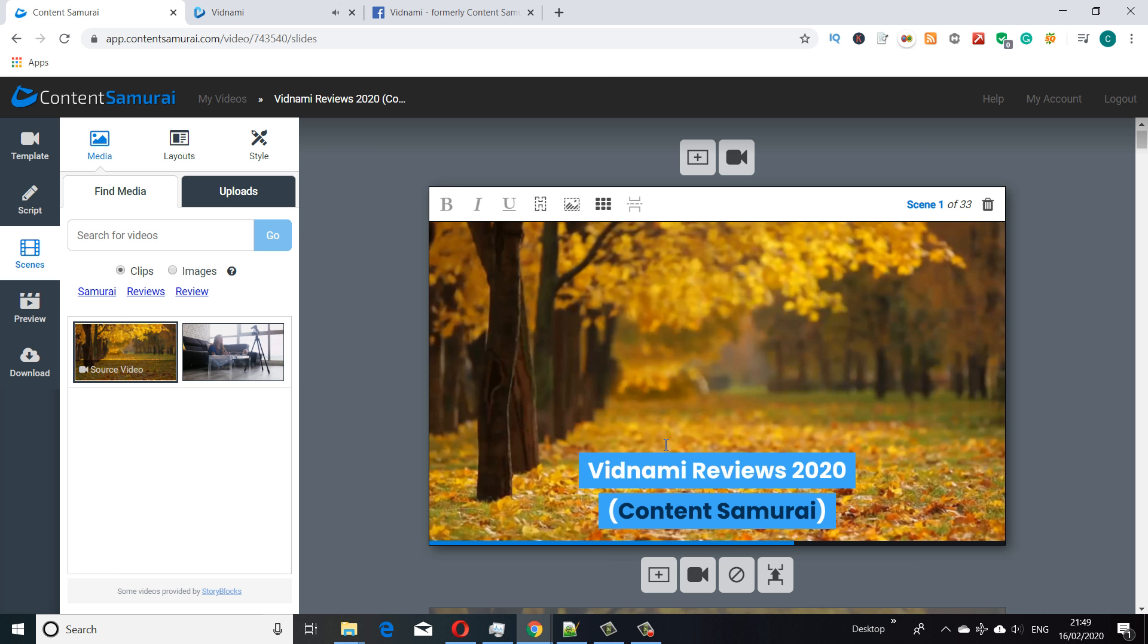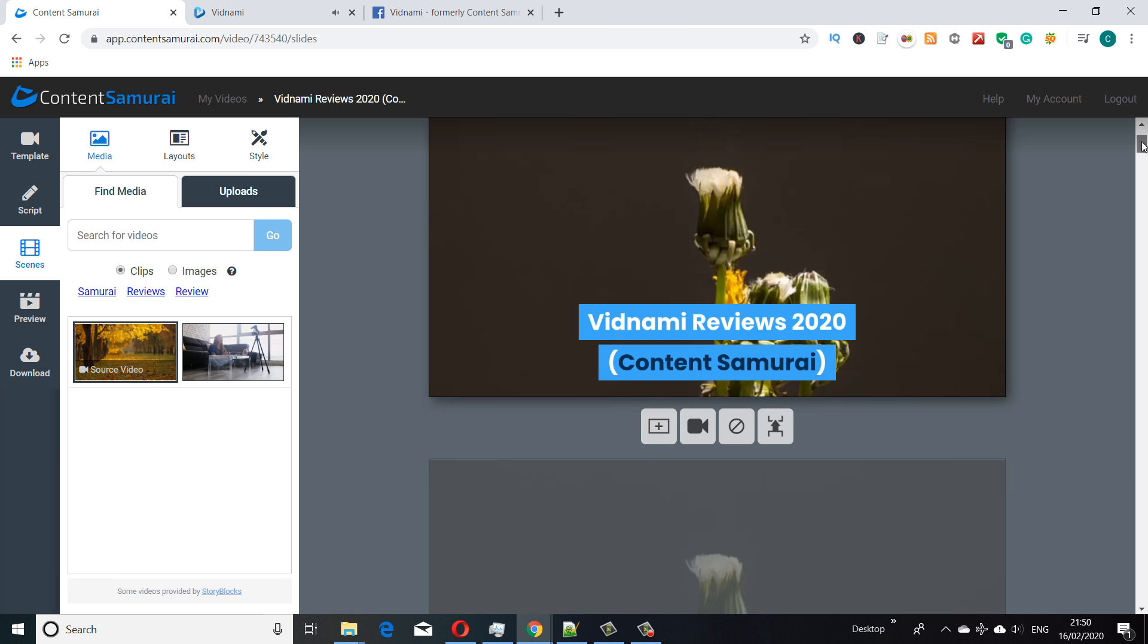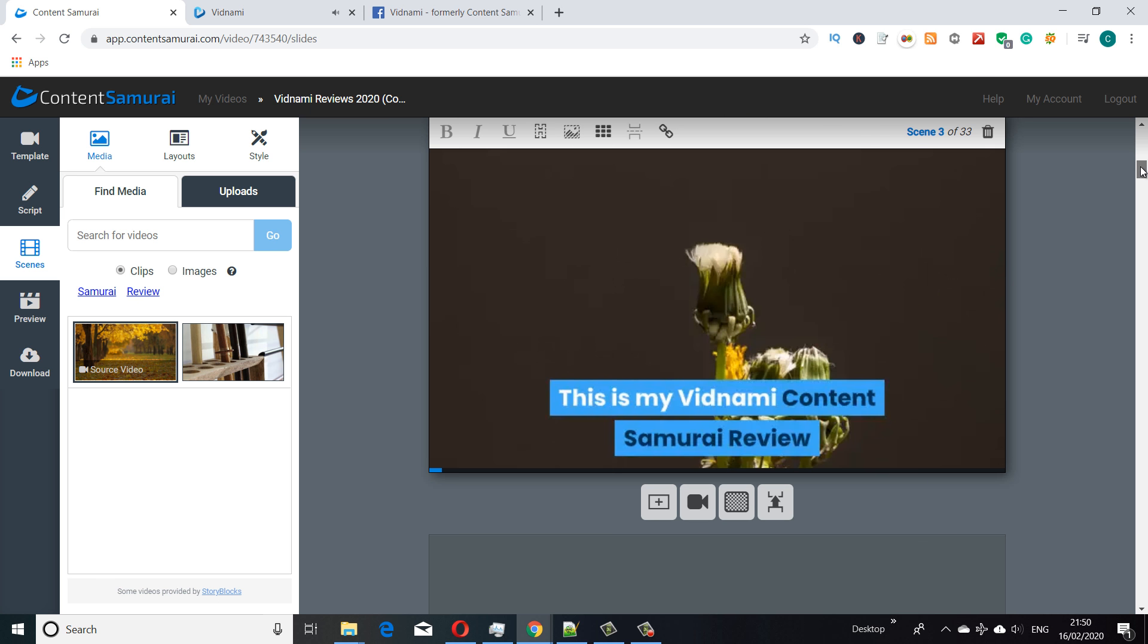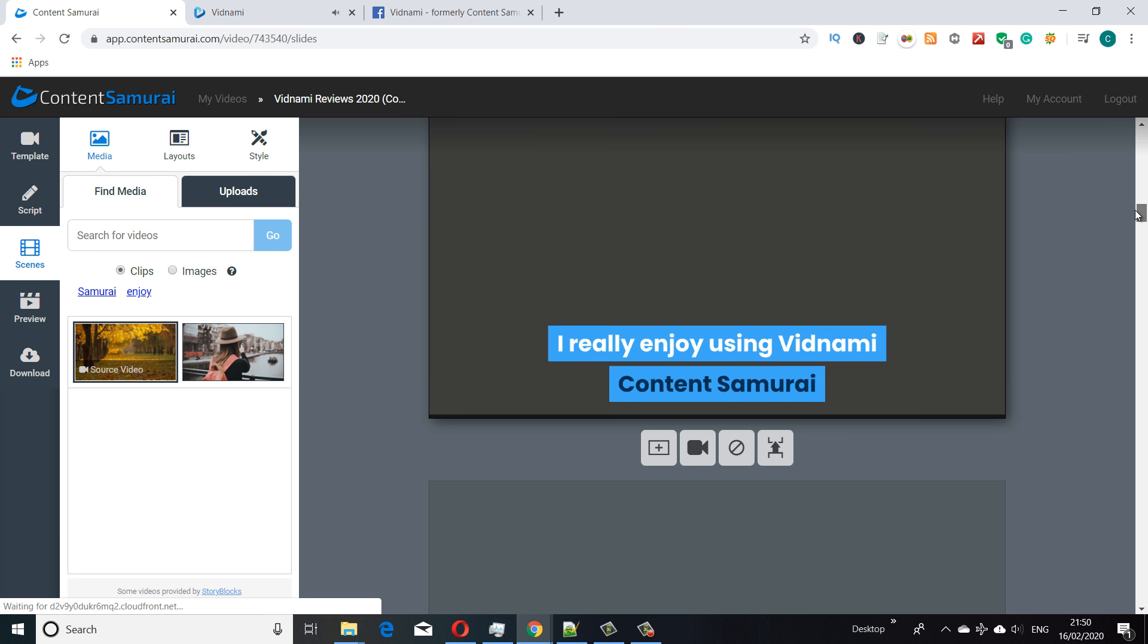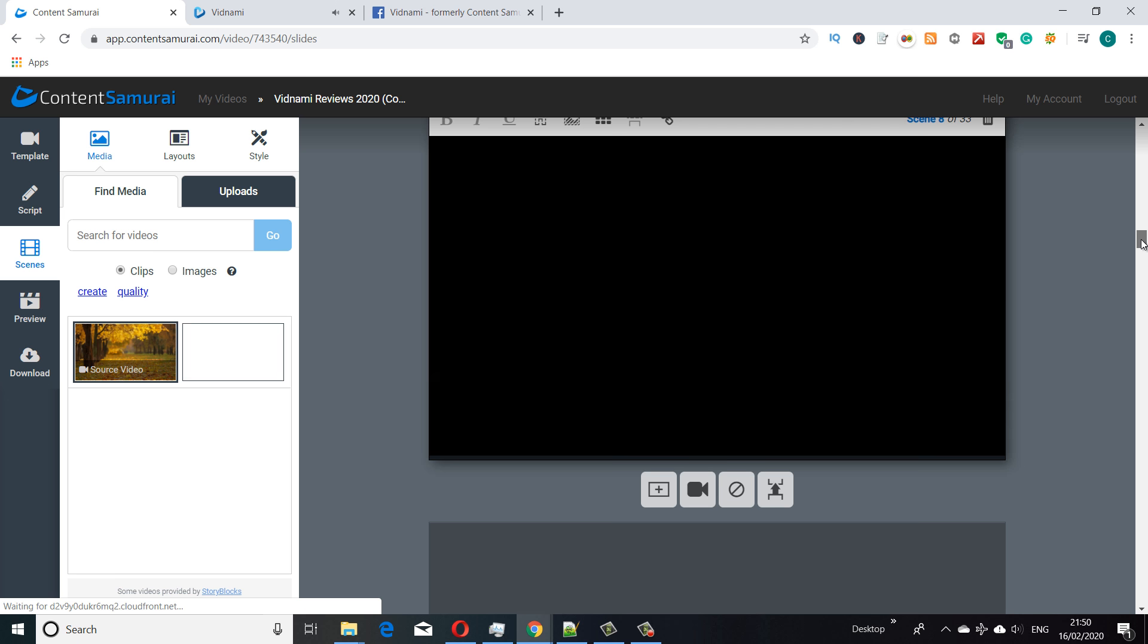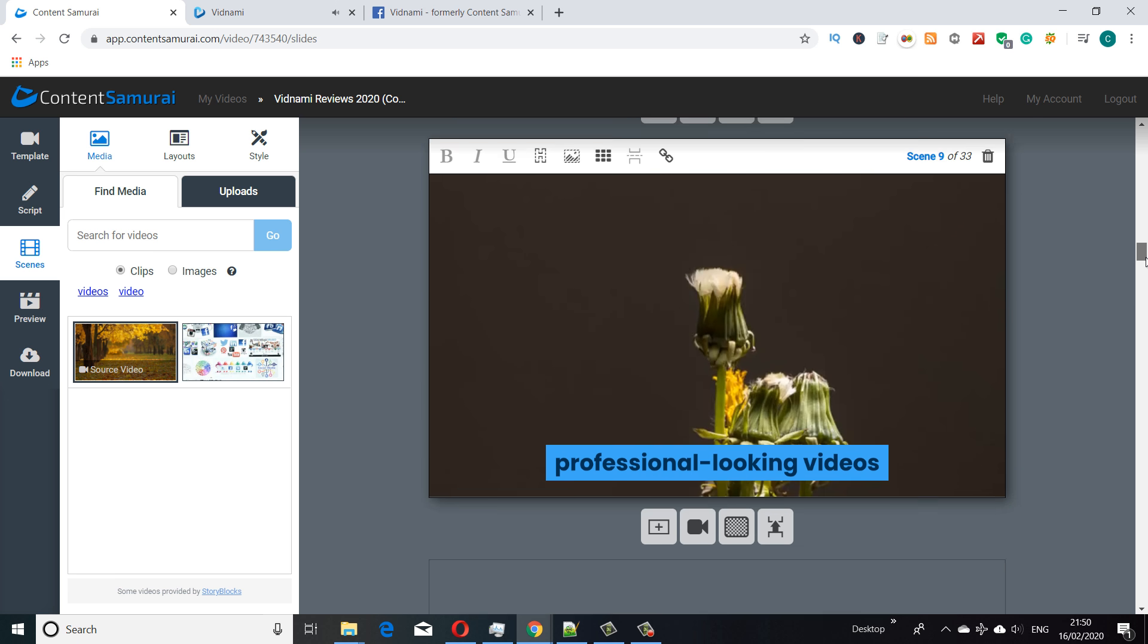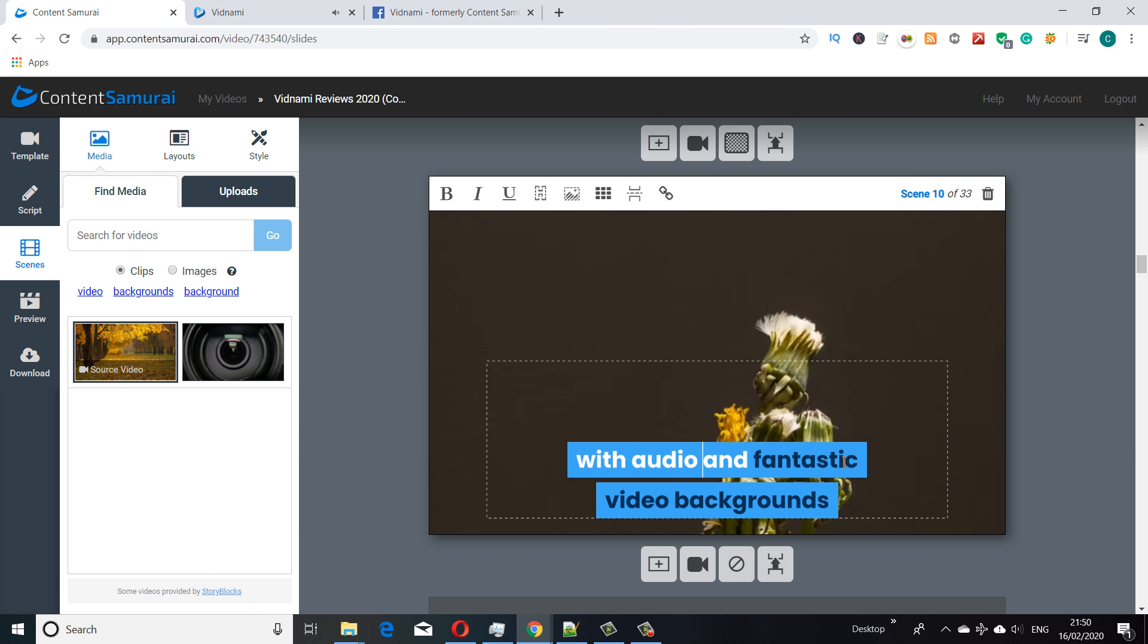Vidnami's looked for these other background images and video clips which it normally does, but my source video now has become the default. As I scroll through you can see my video, the long form video, is on the background of all of these slides, which is exactly what I want for doing a product video. The text of my script has now been overlaid on each of the different slides.